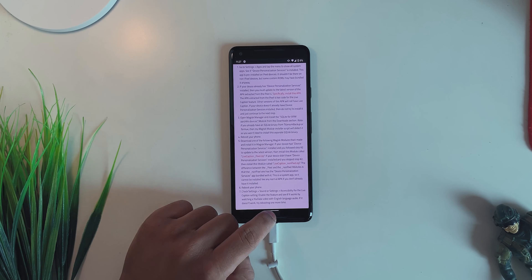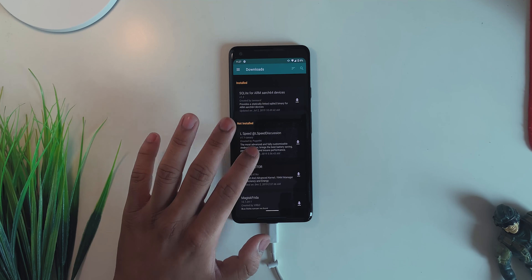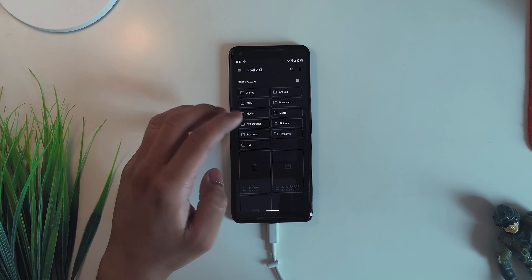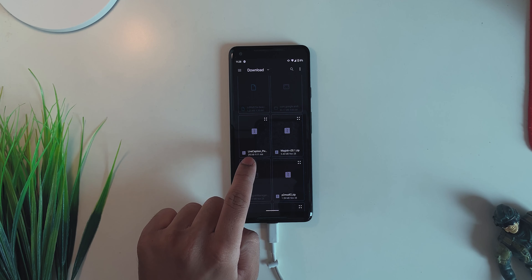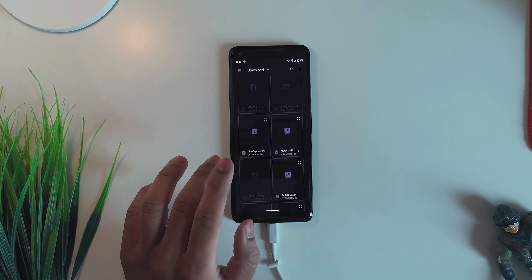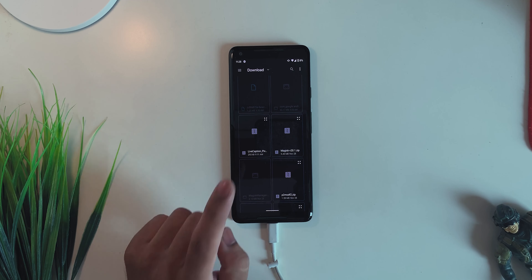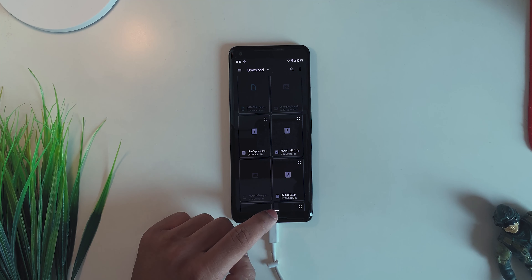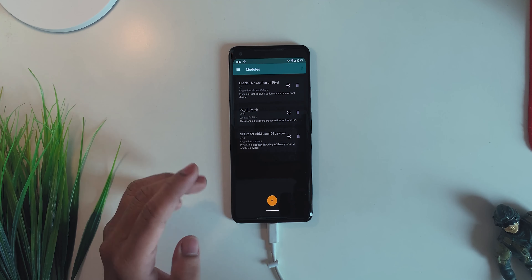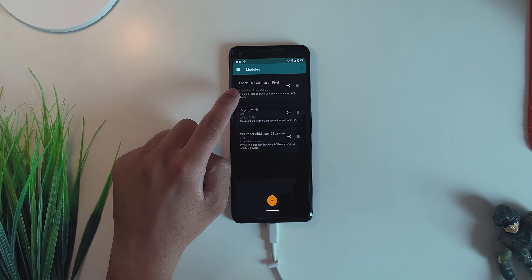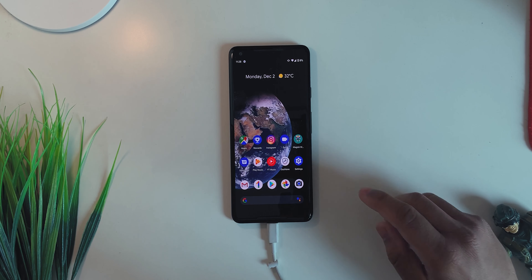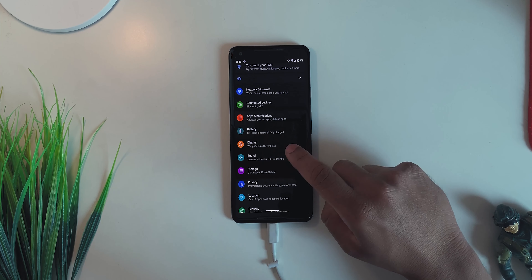Once you have downloaded everything from the XDA post, go into Magisk, go into Modules, and hit Add Module. Browse to your downloads and scroll down until you see the Live Caption zip — either the Pixel or Non-Pixel version. If you have any device other than Pixel, install the non-Pixel zip; if you have a Pixel or are running a Pixel ROM, install the Live Caption Pixel zip. Tap it and it will start flashing on your device.